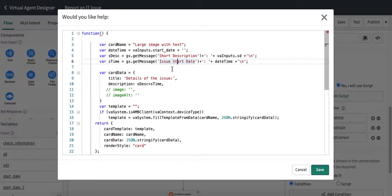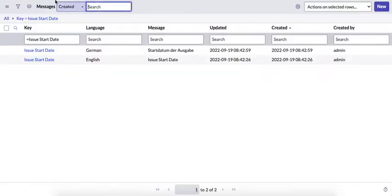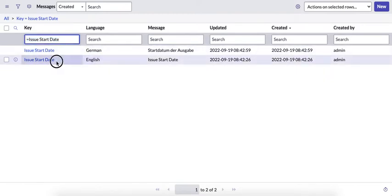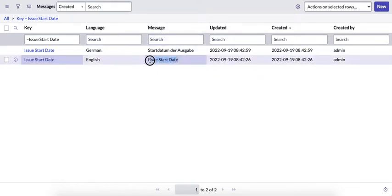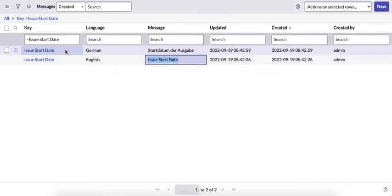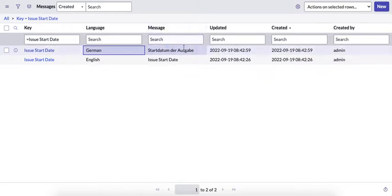To translate these script-based messages, we can make use of the messages table using a function called gs.getMessage. In the messages table, you can see the English version — the key and its message. For the same key, if we want a German translation, we add a new record with the same key, the language set to German, and provide the translation.